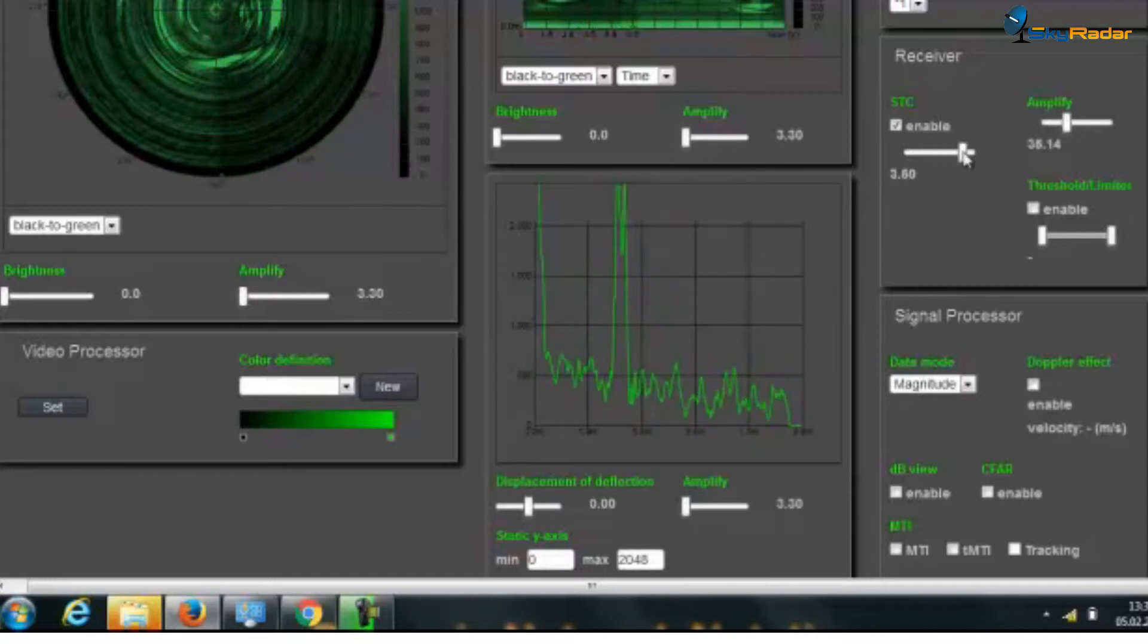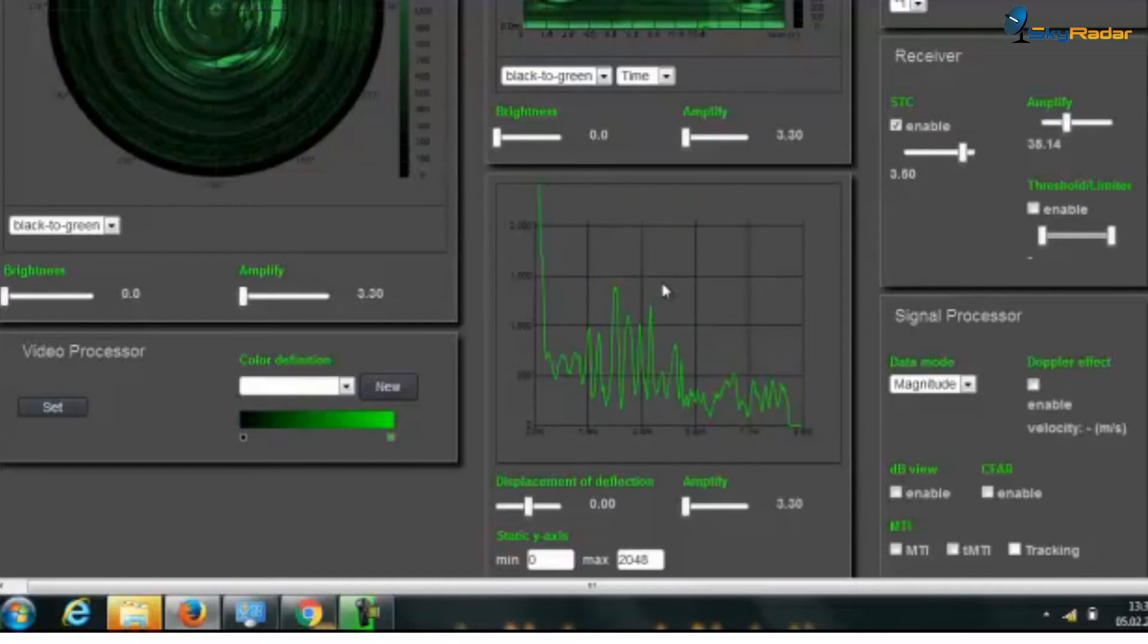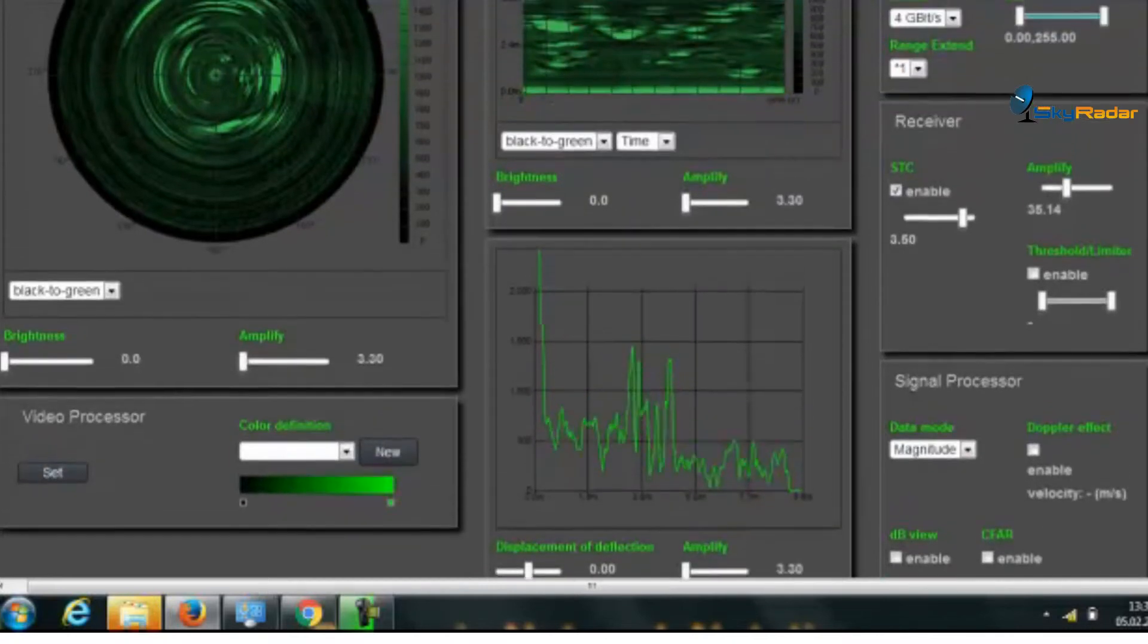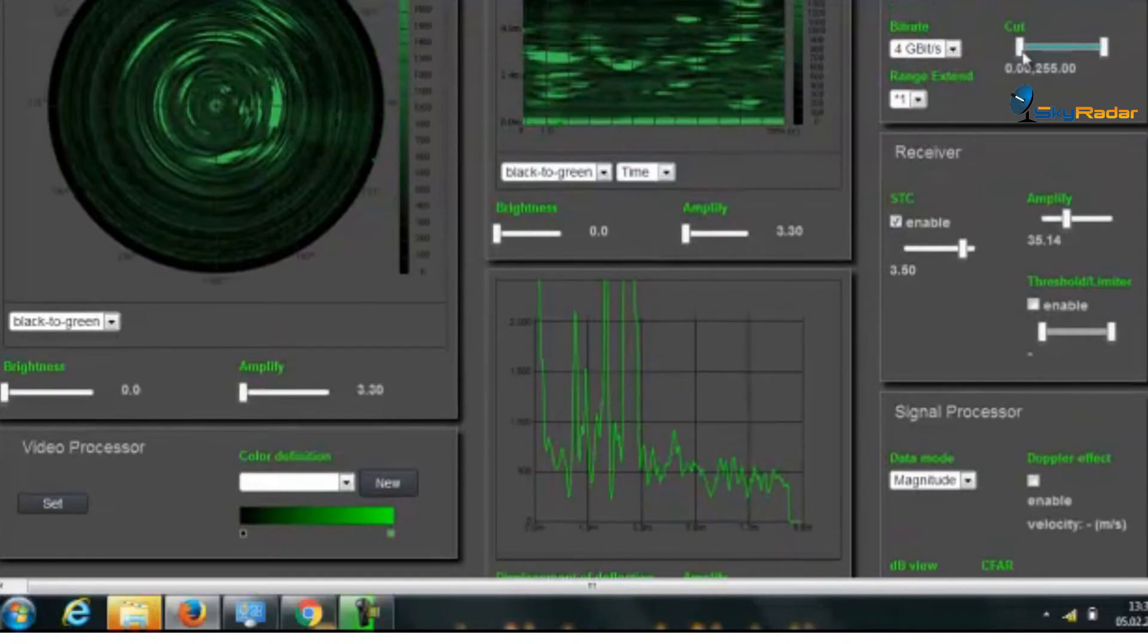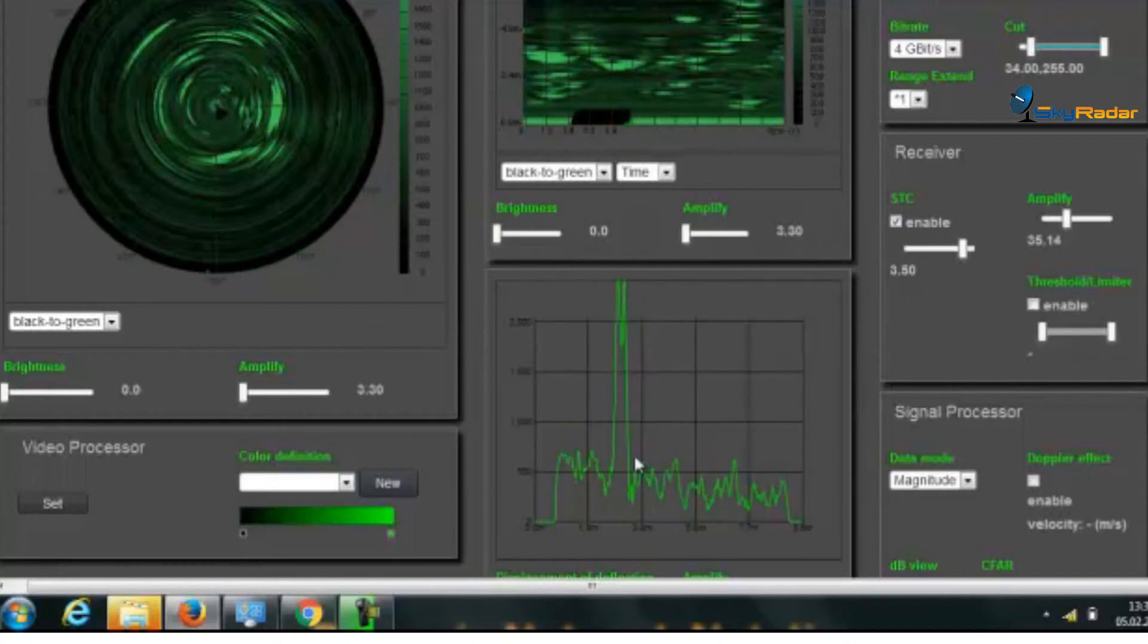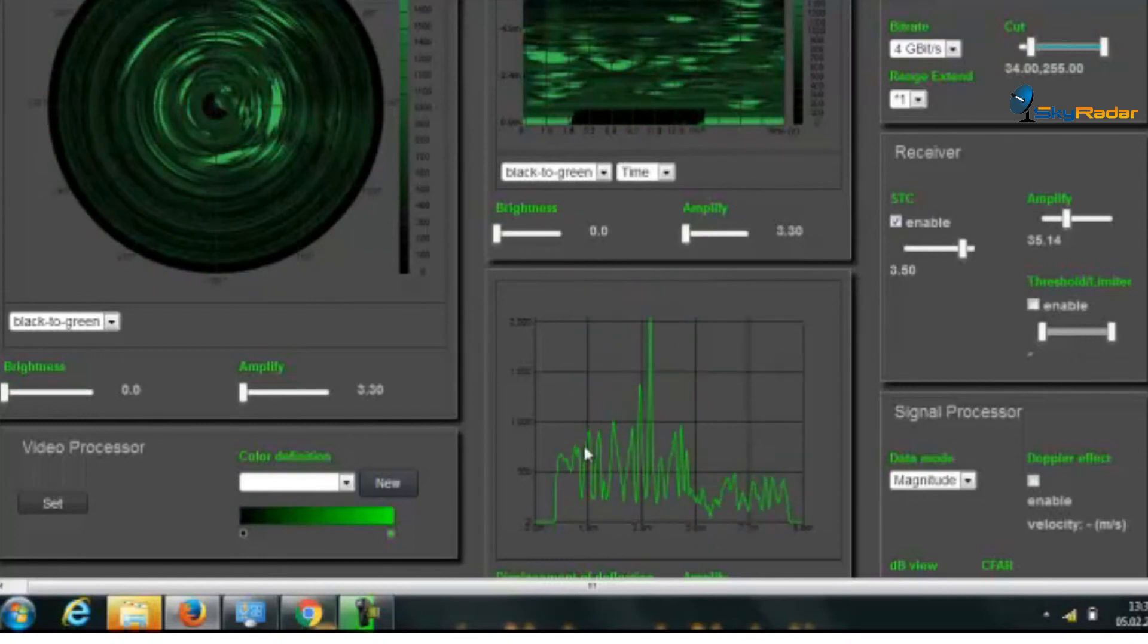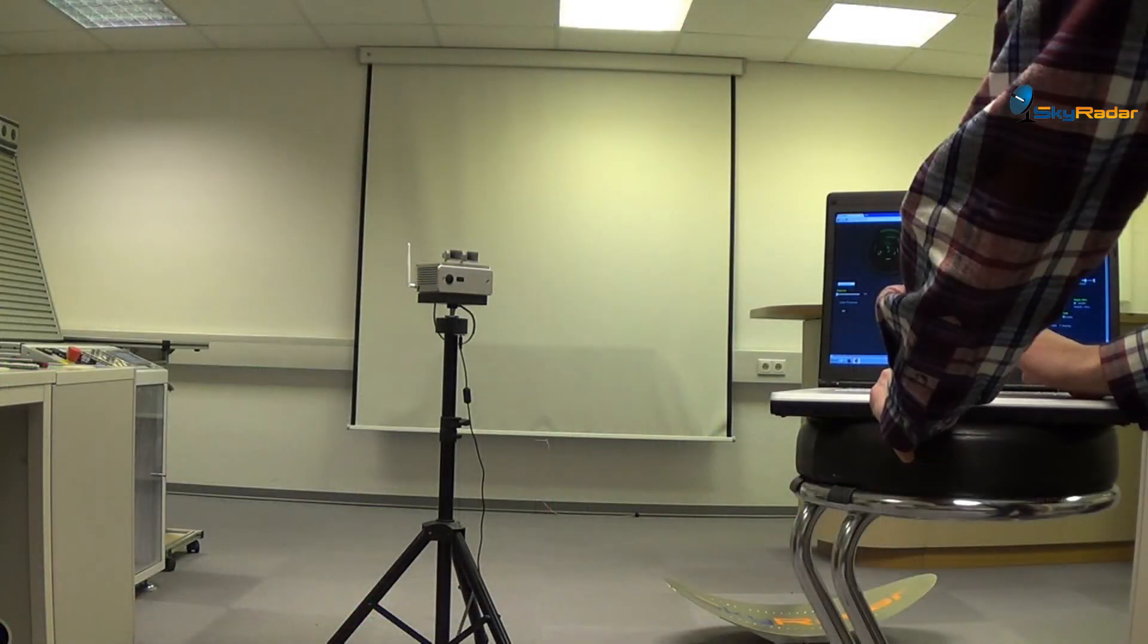Let's bring sensitive time control even further. You see how much it's flattened now. What you see here as a static signal apart from the people who are moving in the room is the source. Let me cut off the reflection of the source itself. Here. And now we have a flat curve and just some targets moving in the room. Of course I could now go there and limit threshold, but that will be part of another exercise.